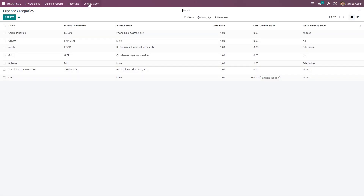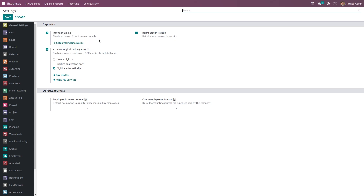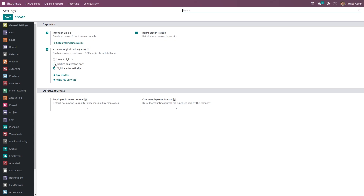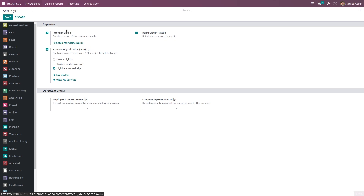Next we have Configuration Settings, which includes incoming emails, reimburse in payslip, expense digitalization, employee expense journal, and company expense journal. You can set incoming mail to create expenses from emails. The 'Reimburse in Payslip' option must be enabled to reimburse expenses via payslip. Expense Digitalization uses OCR and offers three options: do not digitalize, digitalize on demand only, or digitalize automatically. You can also set default journals for the company and employee expense journal.